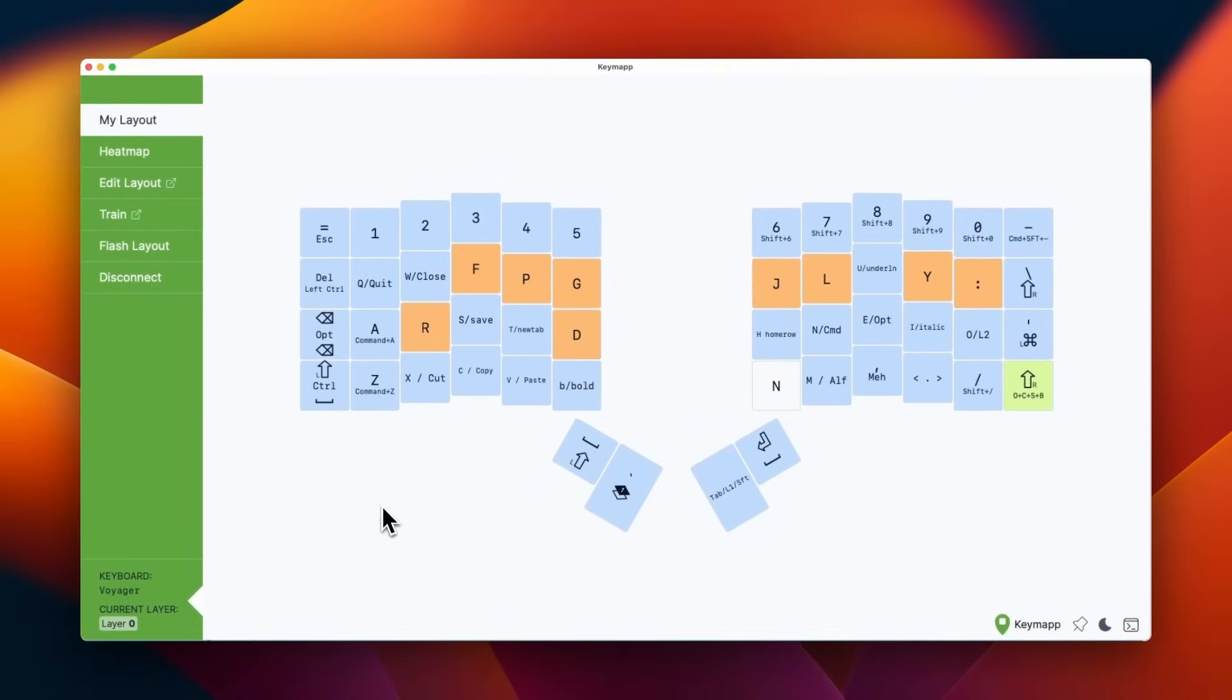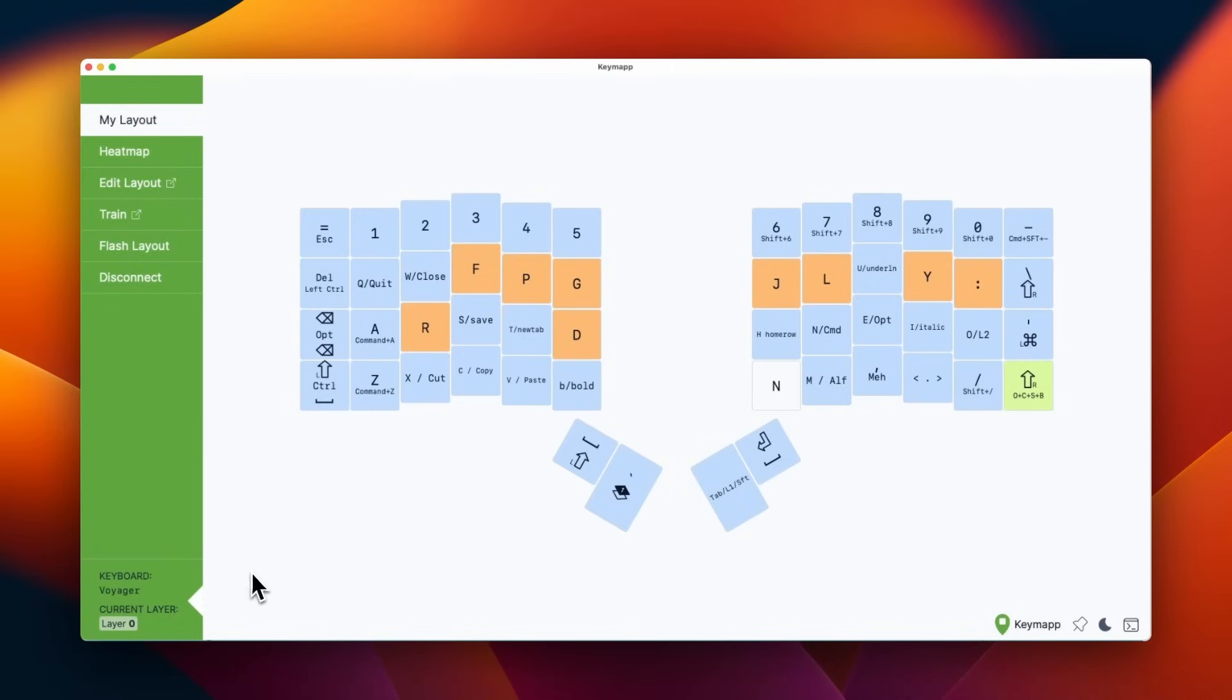Once we connect, we can see your layout, or in this case, my layout, whatever I have flashed on my Voyager right now. This tool does work with all of our keyboards. I'm just using the Voyager right now, so this is what you're seeing here.